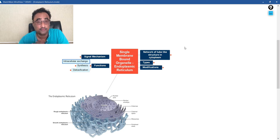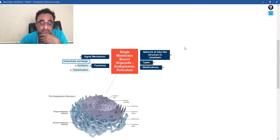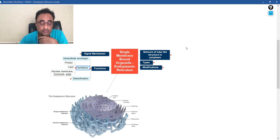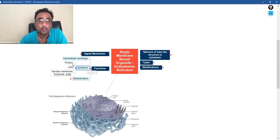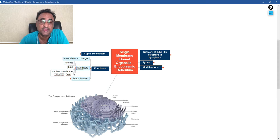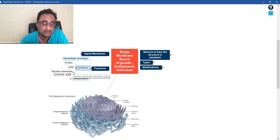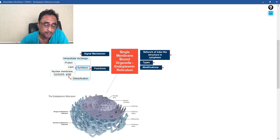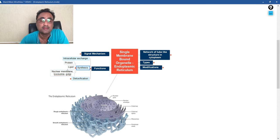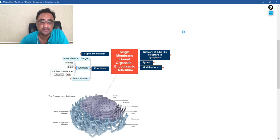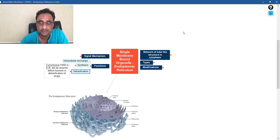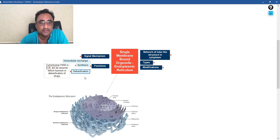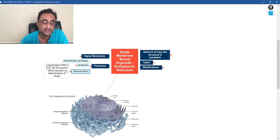They also help in synthesis. We know very well what they synthesize: the proteins, the lipids, the nuclear membrane, lysosomes, Golgi—all these things actually help in the synthesis.